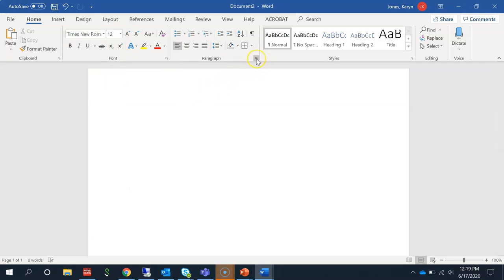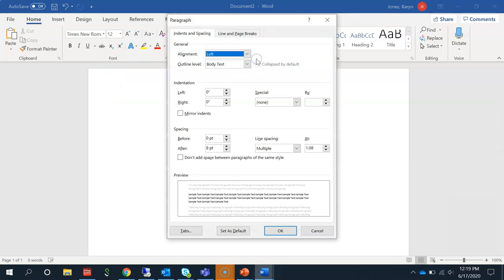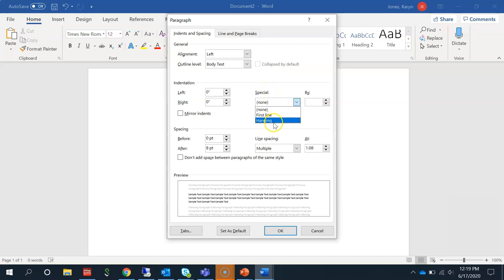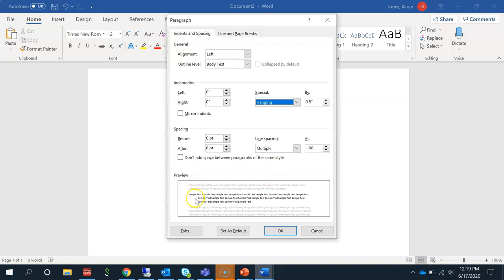Click on the arrow next to Paragraph and change your indentation from None to Hanging. A hanging indent starts the first line at the margin while subsequent lines are indented without having to tab or use the spacebar.